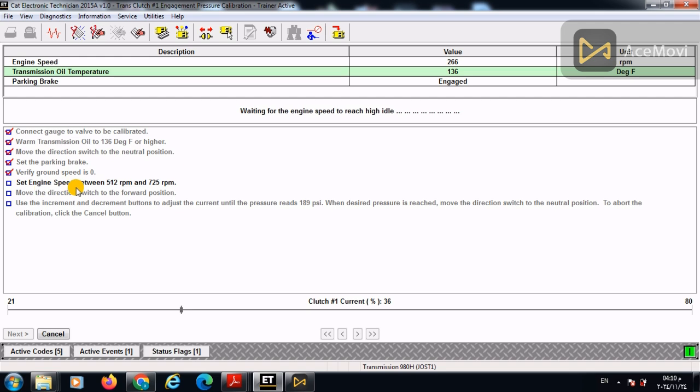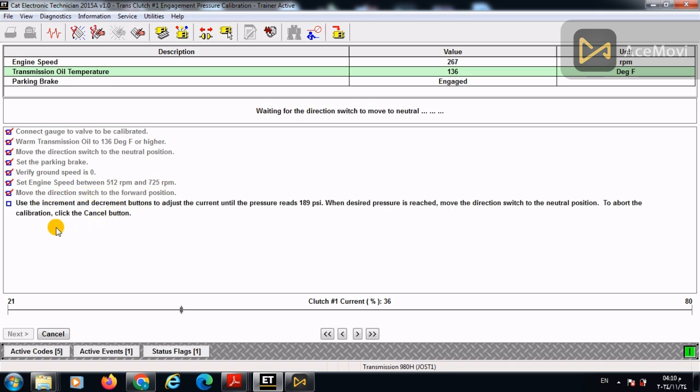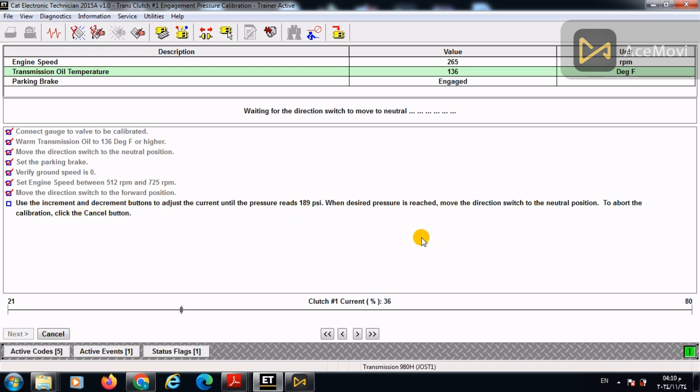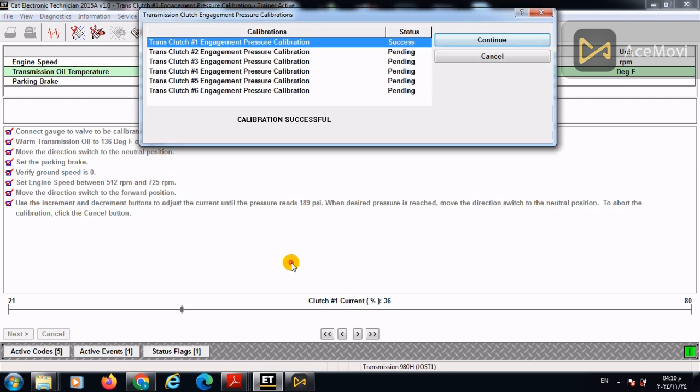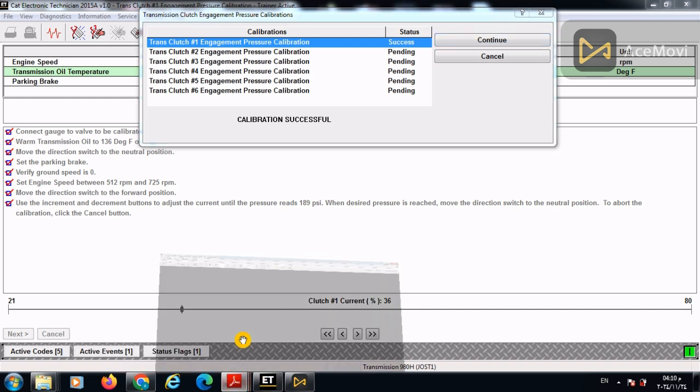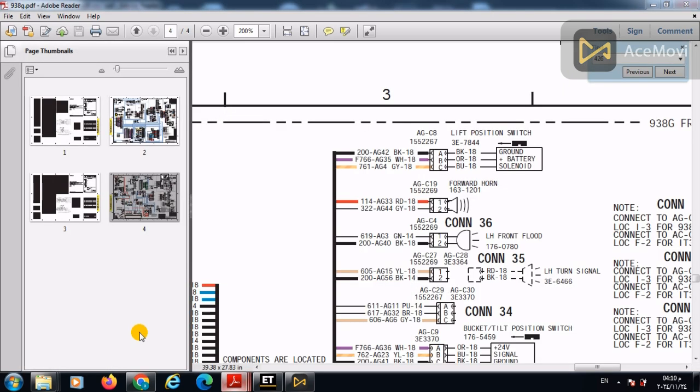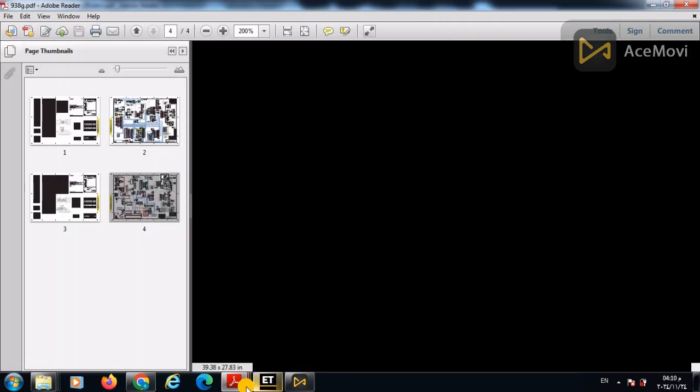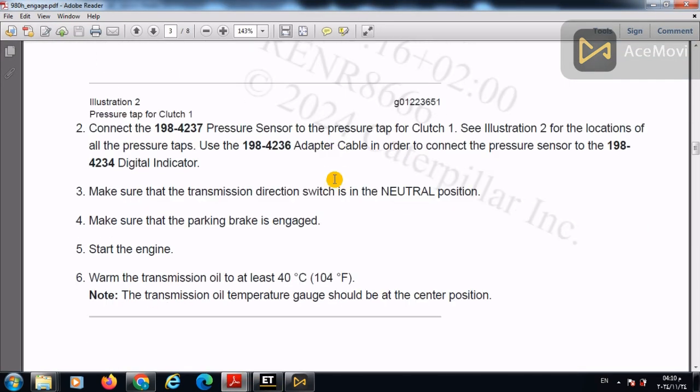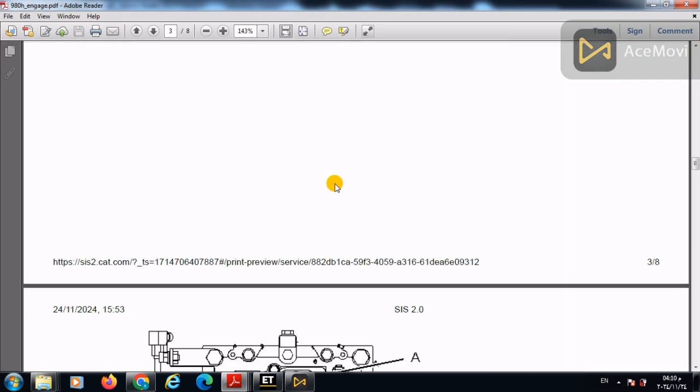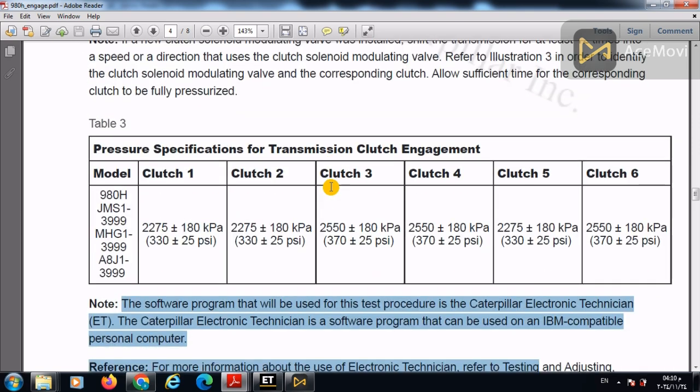Then verify ground speed, set the engine speed between 510 and 725. Move the direction to the forward position. Use the increment and decrement buttons until the pressure reaches 189 PSI. This is not very correct because we are in the trainer mode. However, we will adjust to the pressure that we've got in the calibration. The pressure in the table here is 330.